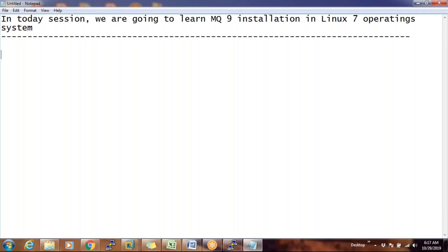Before we start the installation, can I ask one question? What is the difference in features between MQ9, MQ8, and MQ7.5? From MQ6 to MQ7, there are very, very good enhancements. From MQ7 to MQ8 and MQ8 to MQ9, there are no major enhancements, but there are minor changes in terms of security.